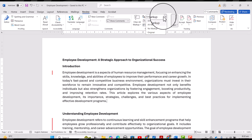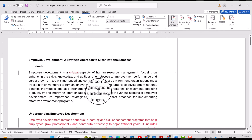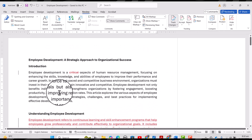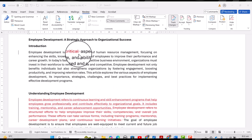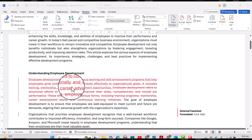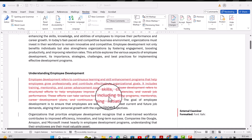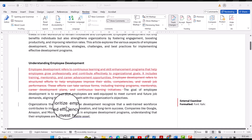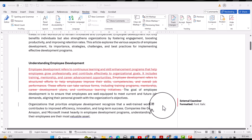Simple Markup only shows you which lines have changes. If I want to see more details, I need to change it from 'Simple Markup' to 'All Markup'. Now you can see the full details — this word is deleted, the earlier lines are replaced with new ones, and these words have been changed to italic, with the detail shown as 'Font: Italic'.